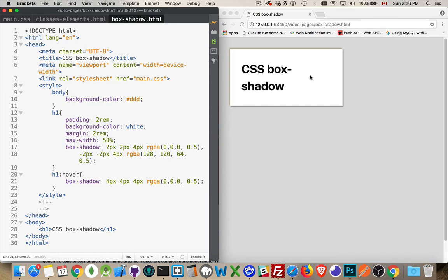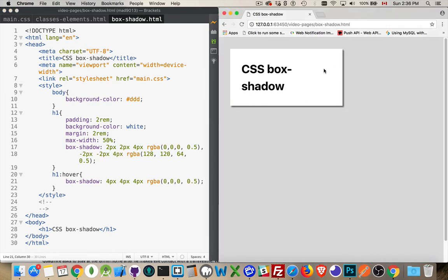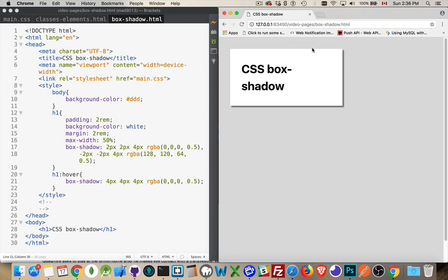So when I move over—there we go—it makes it look like the box is rising up. We're just hiding that top one to make it look like it's shifting slightly in that direction. And we're increasing the shadow, which gives the illusion of it being lifted up off the page.